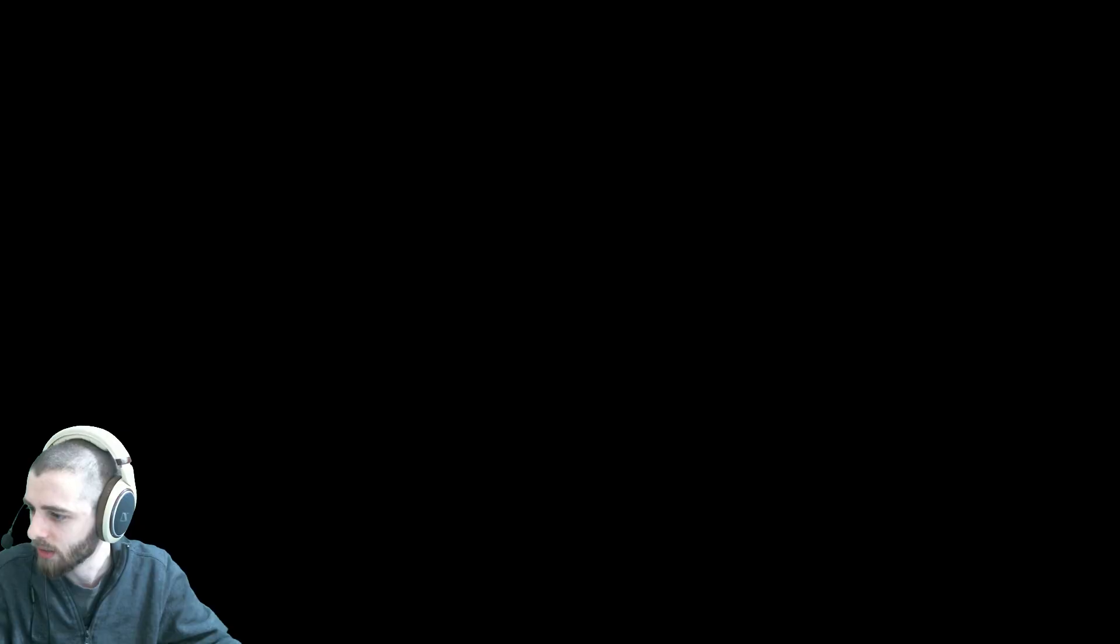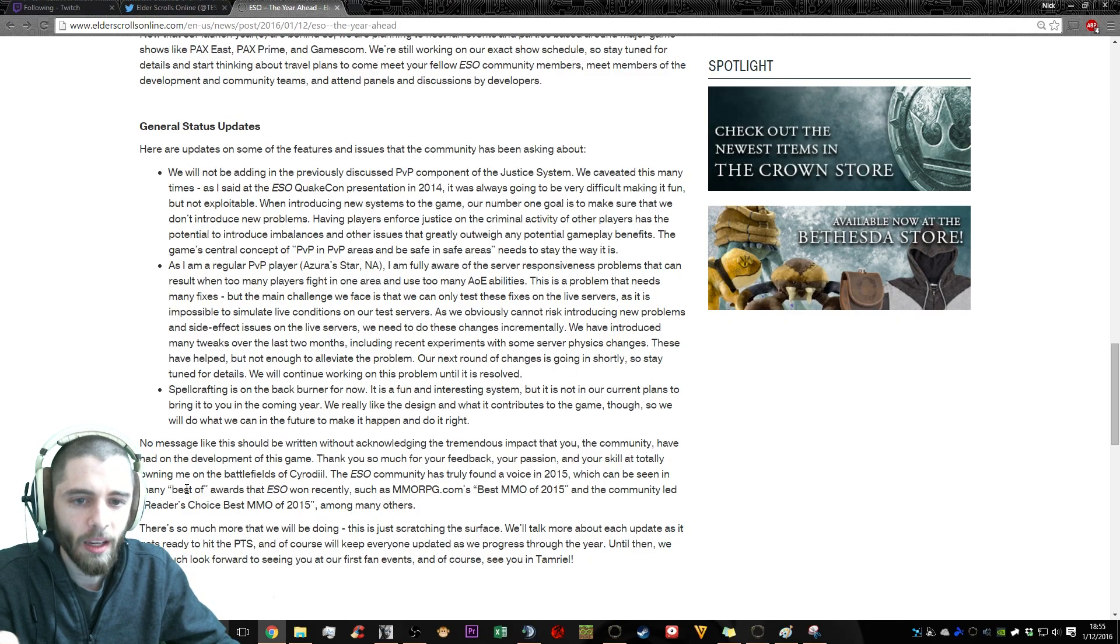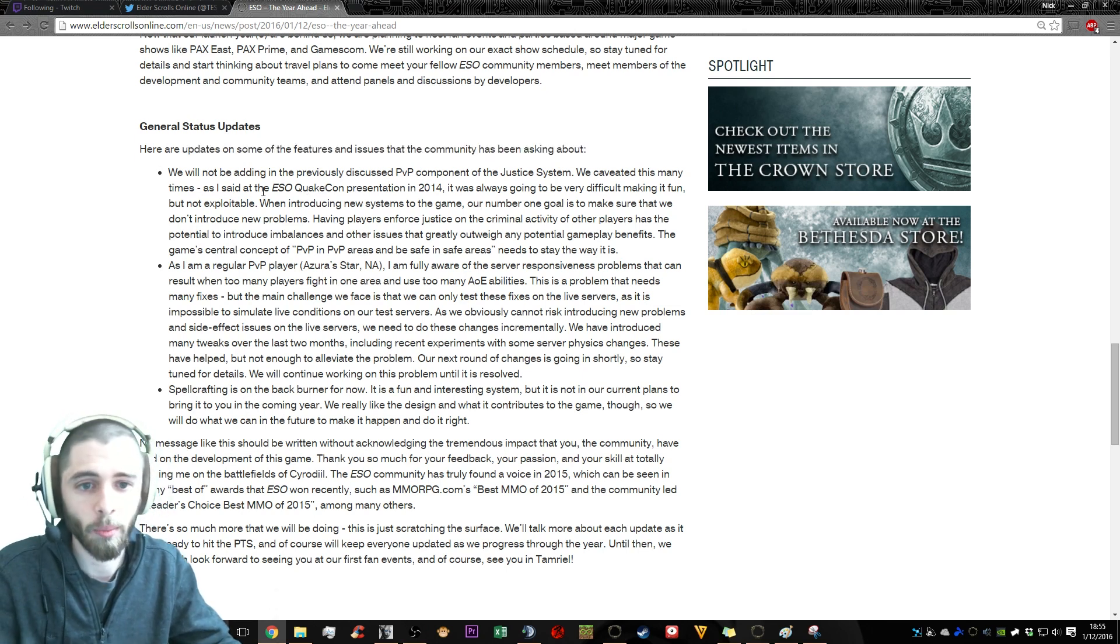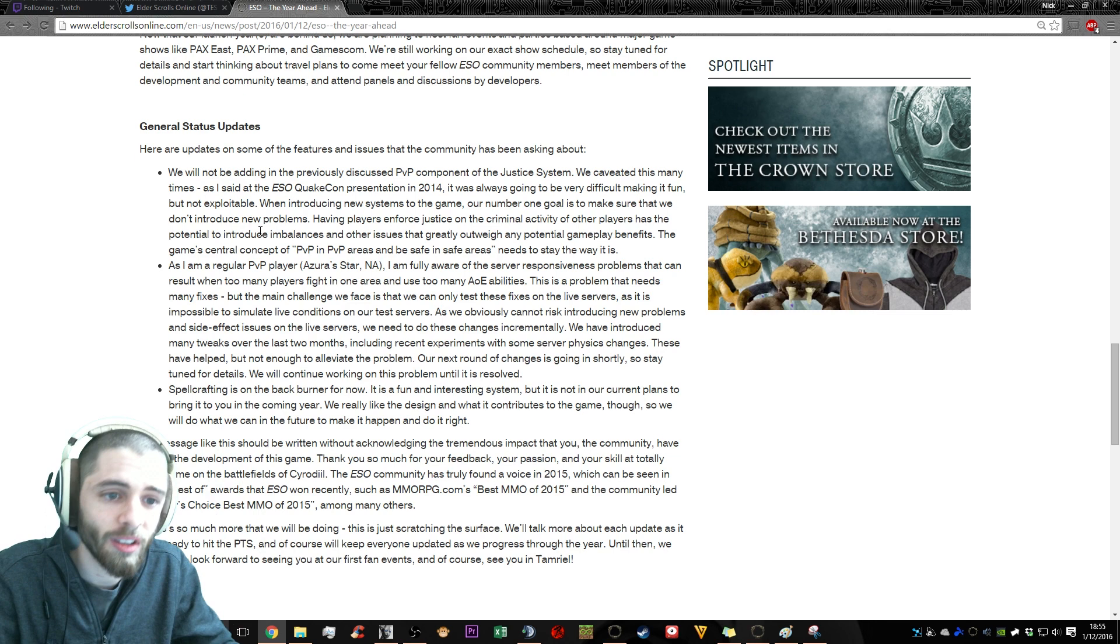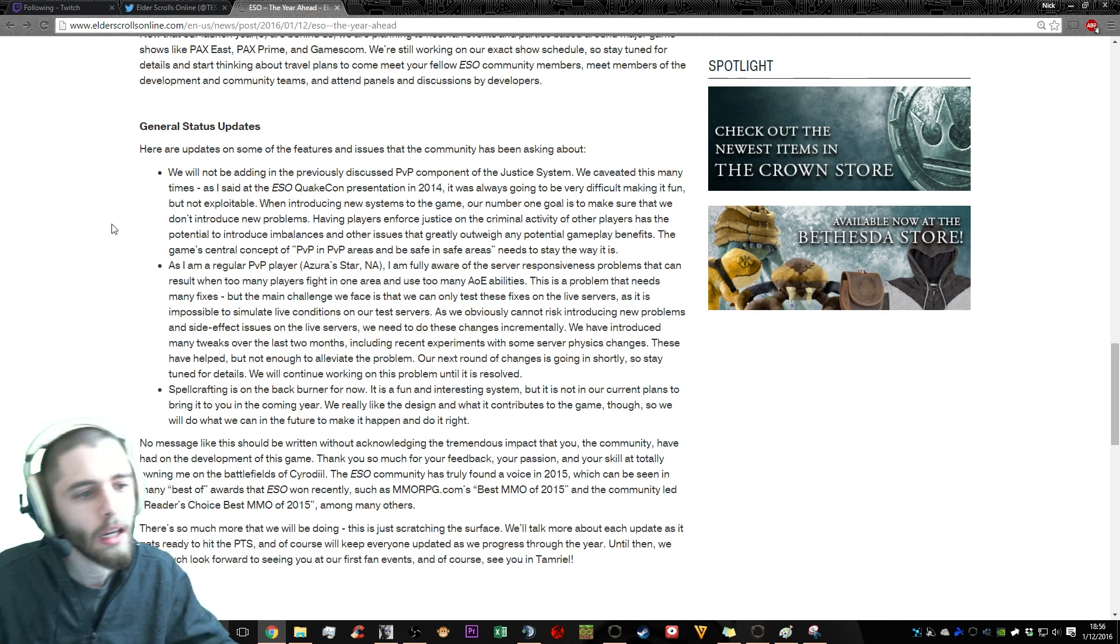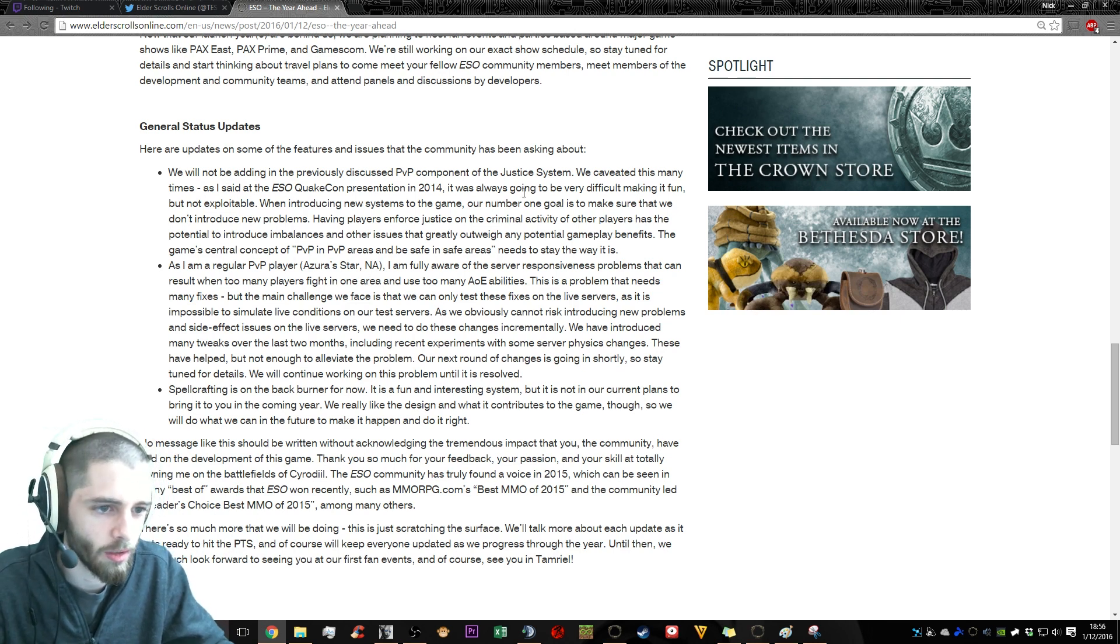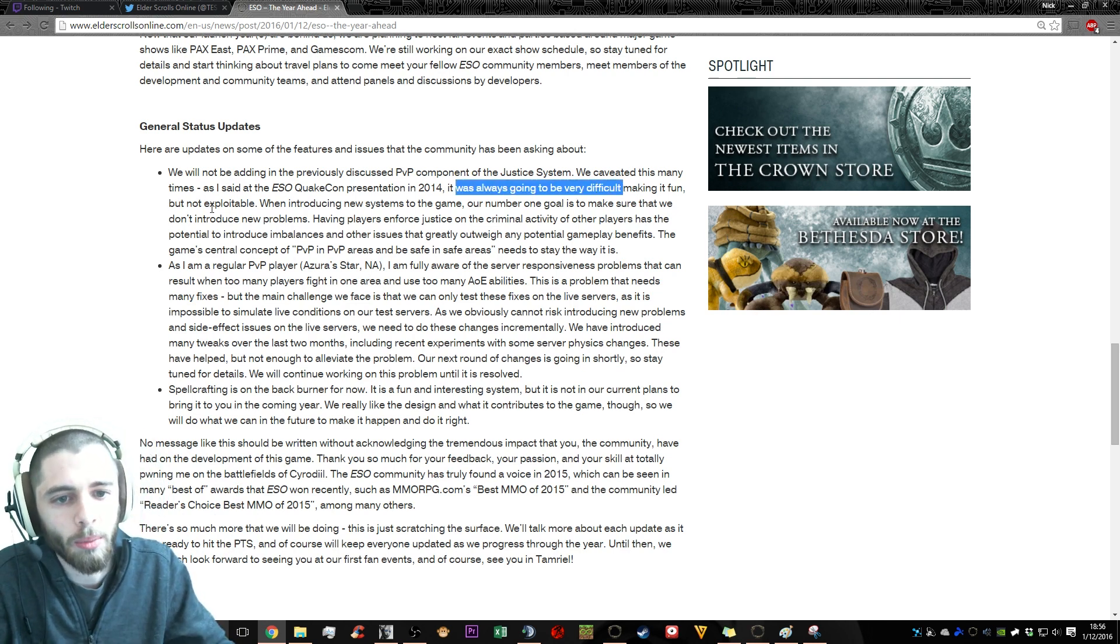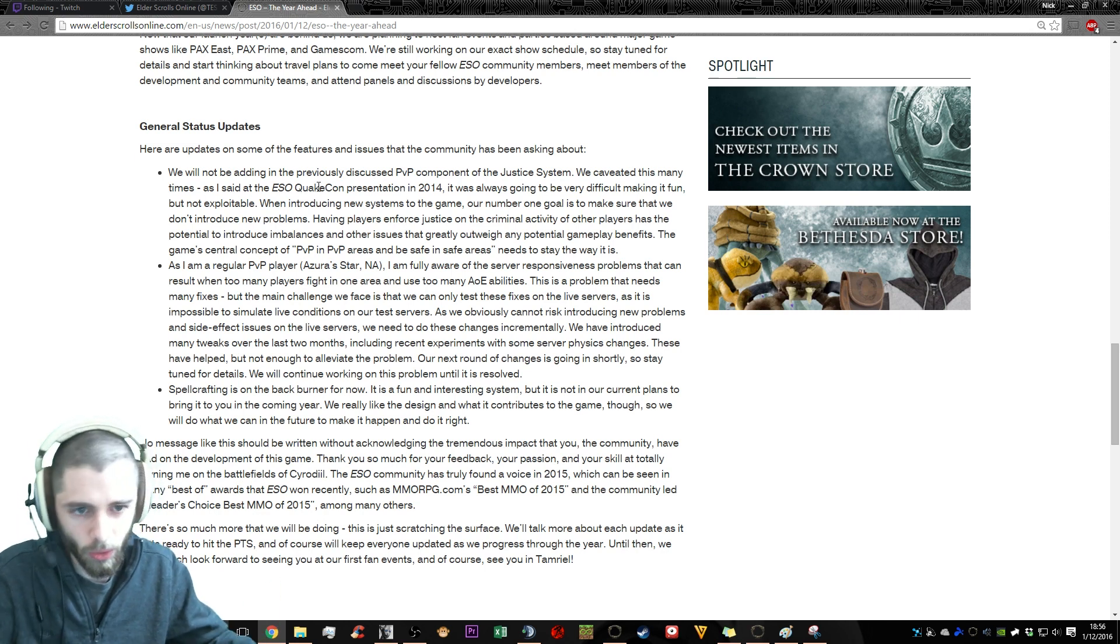So before I get too scrambled myself, let's take a second. Let's look at this real quick. Let's start from the bottom. So this is the announcement from Matt. He says here are some updates on the features and issues the community has been asking about. Drops a bomb. We will not be adding the previously discussed PvP component of the justice system. Boom. Not happening. Done.